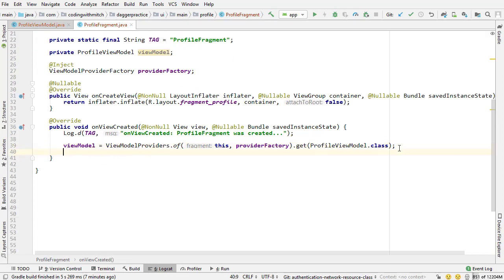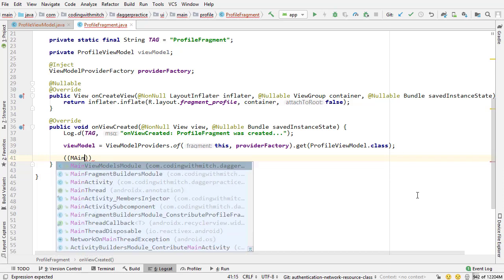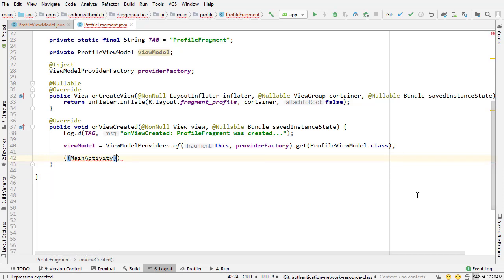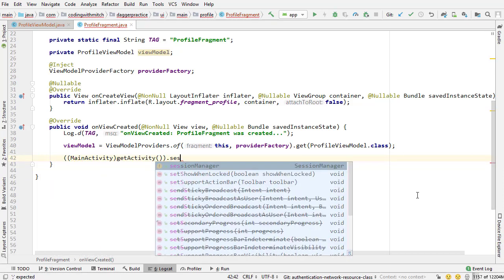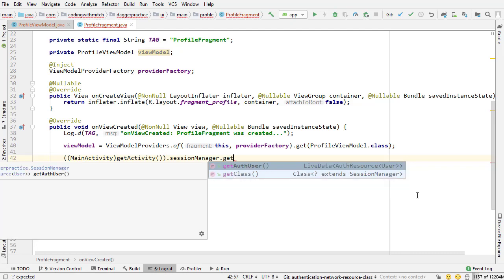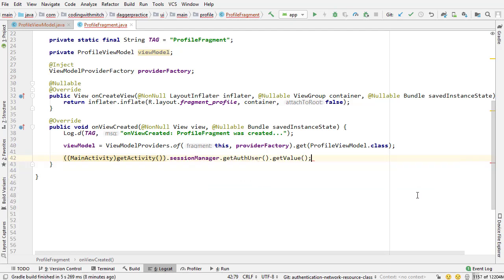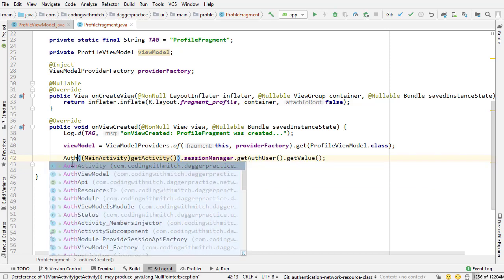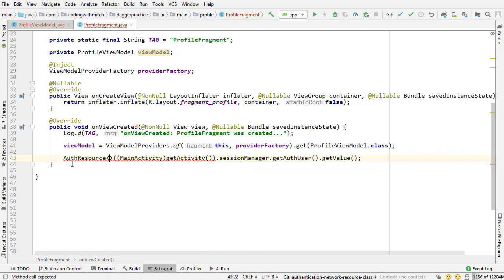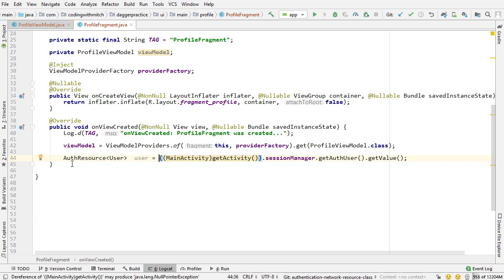Now you might be thinking but Mitch why wouldn't you just do main activity get activity get the session manager and then get the authenticated user and get that value. Because doing that I could get the auth resource object wrapped in the user, I could just say user equals that and then it's done, then I have that reference to the user and I could set the widgets.